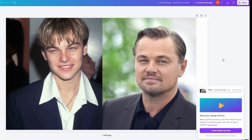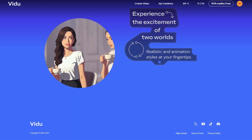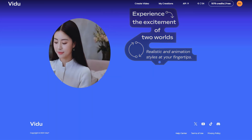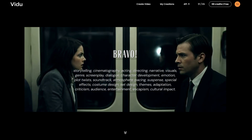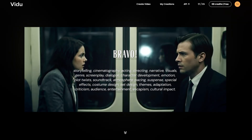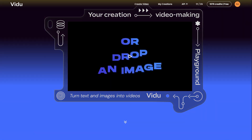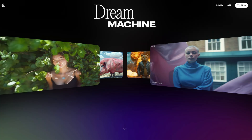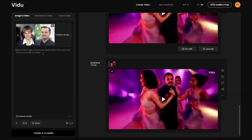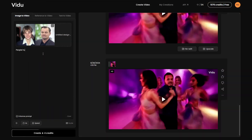Now we need to use a free AI video tool to animate the photos using their image-to-video feature. Luckily, we have several options including Vidu, Kling, and Luma Lab. I'm going to upload the image to each of these platforms and use a simple prompt to create the hugging video.